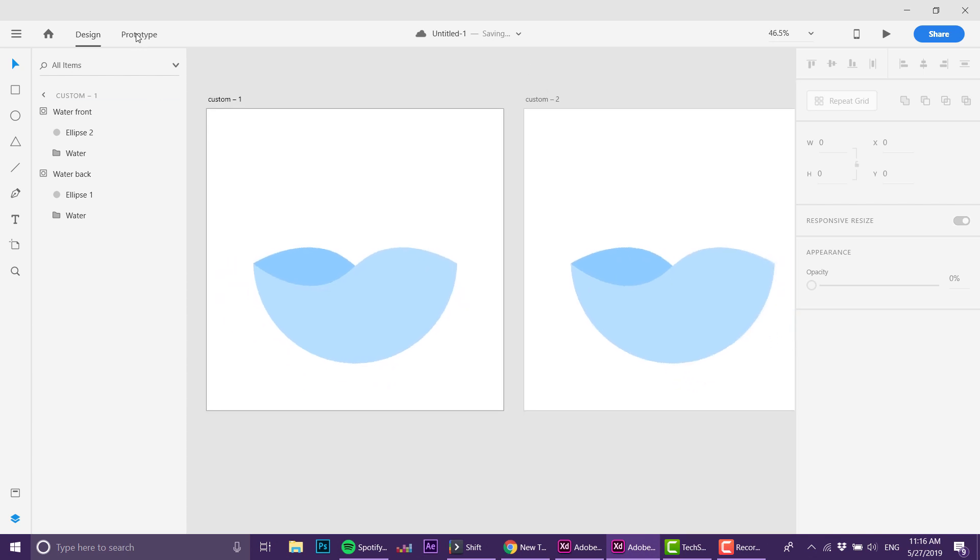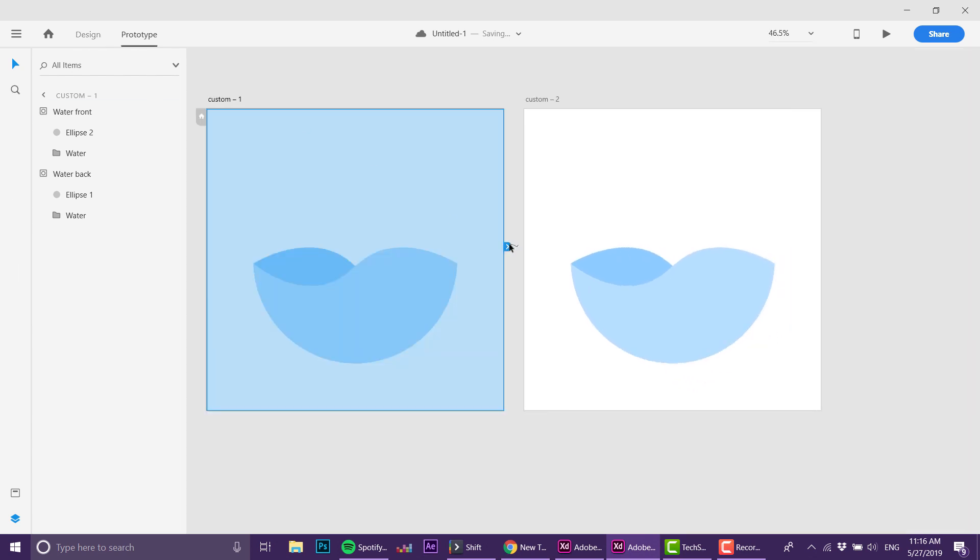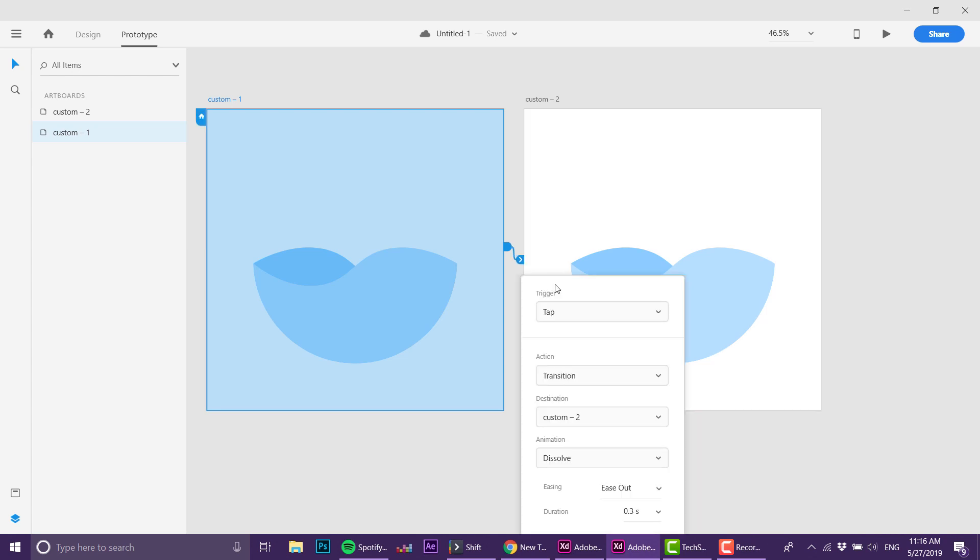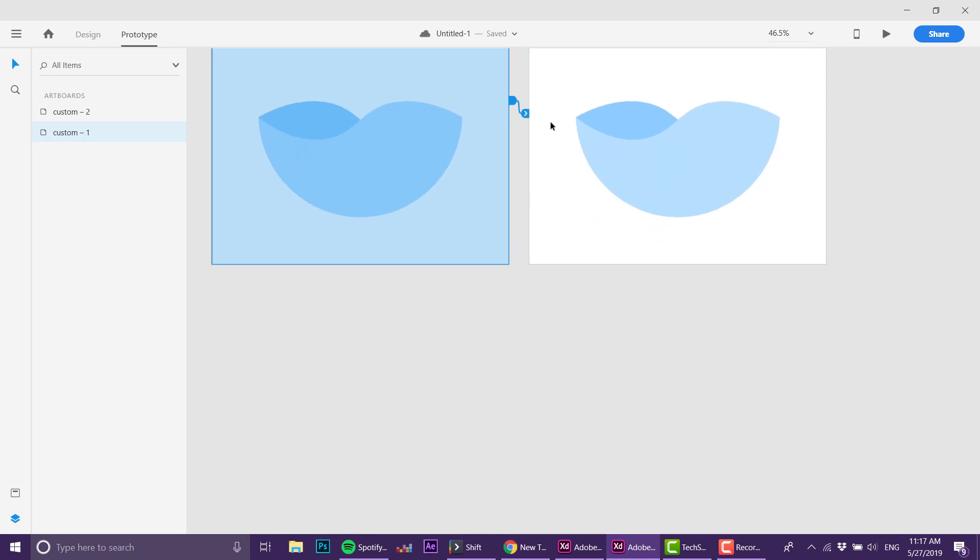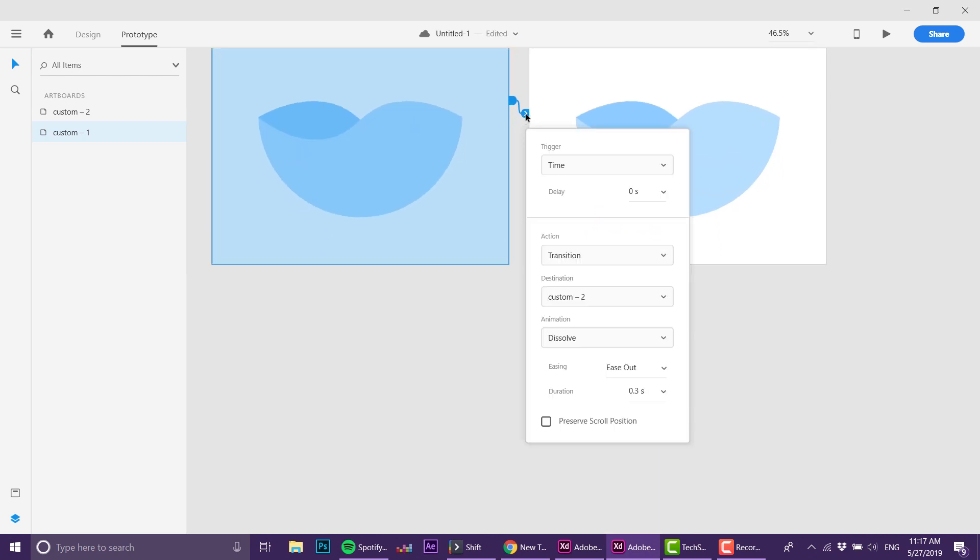Now let's animate it. I'm grabbing this artboard and I don't want it to be activated on tap—I want it to be activated on time because I want it to loop forever and I don't want any delays. I'm going down a little bit.